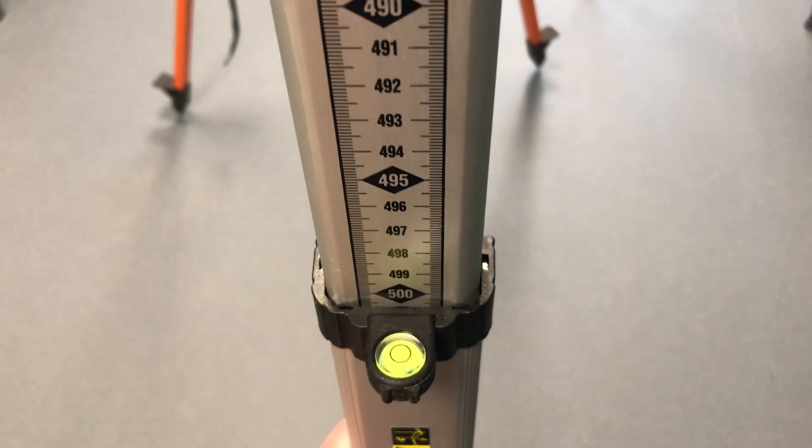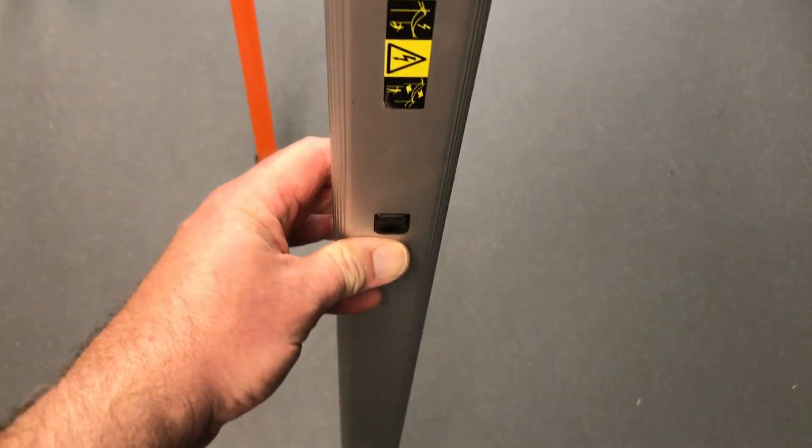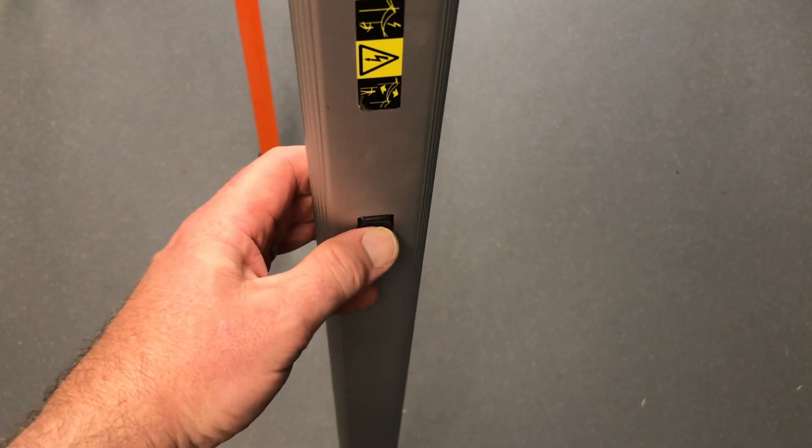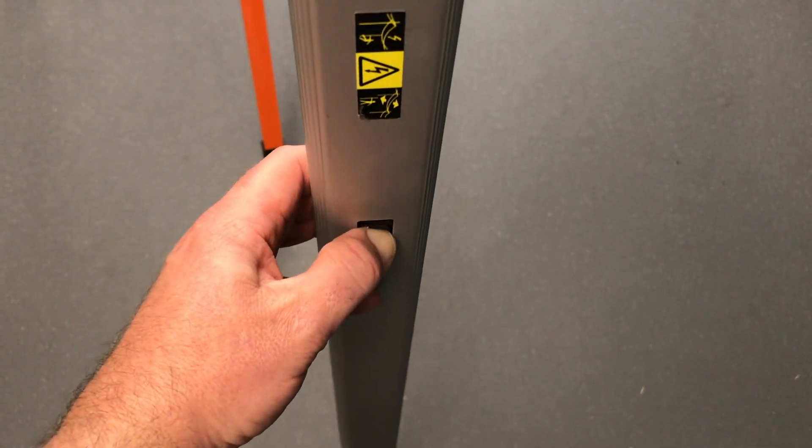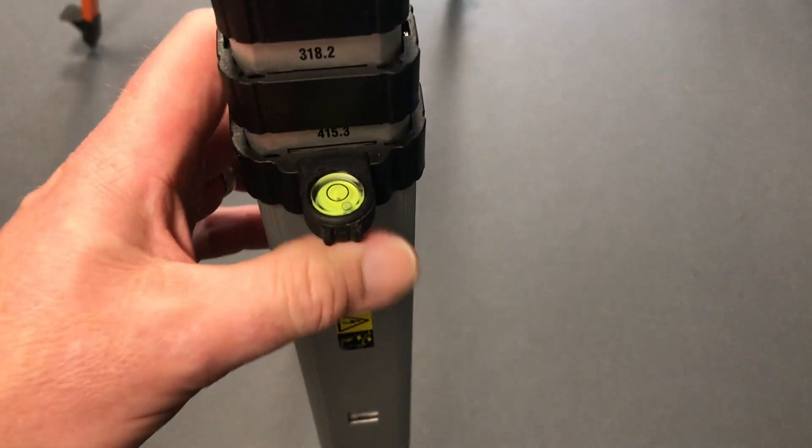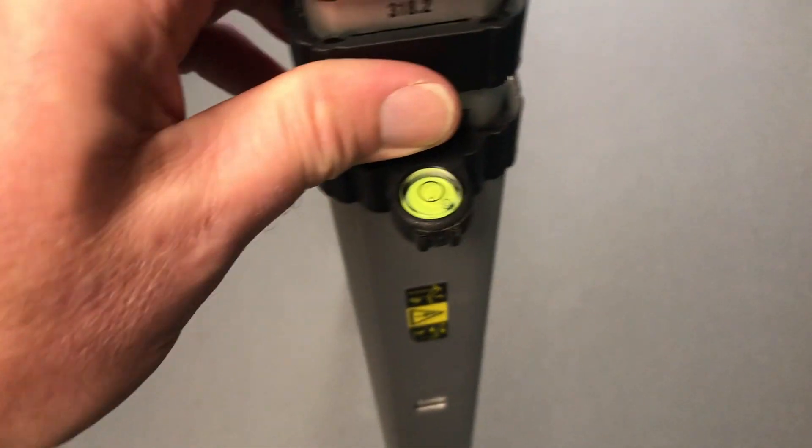To open or close the staff, on the back of the staff itself is a little button. Press that in and the staff itself will collapse down. Likewise when you're taking readings, extend out the staff and you will hear a click whenever the staff is fully extended.